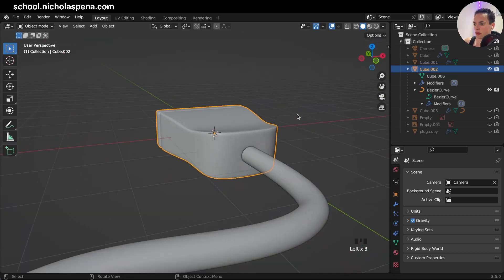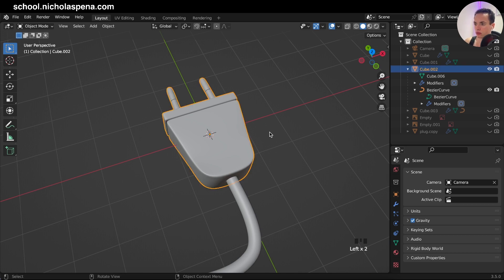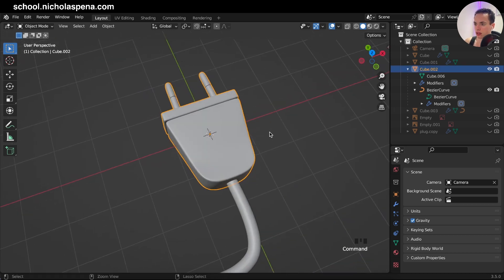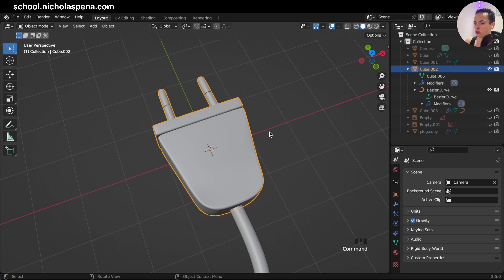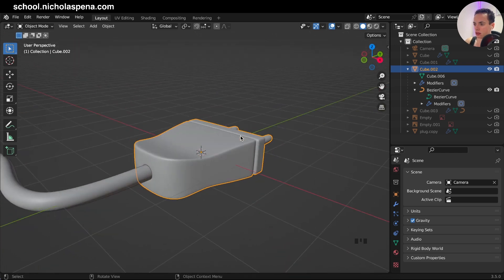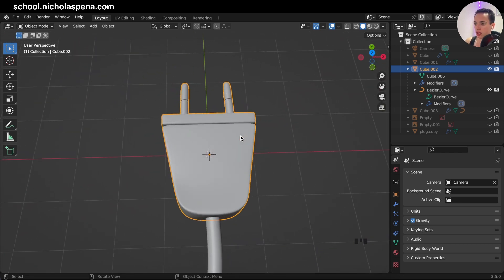I have this model that we created in our previous tutorial — you can check the video if you want to model this — and now I want to unwrap it to get a good UV map on this.